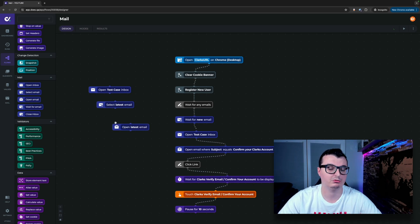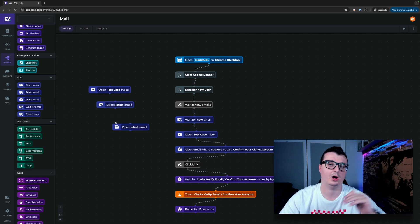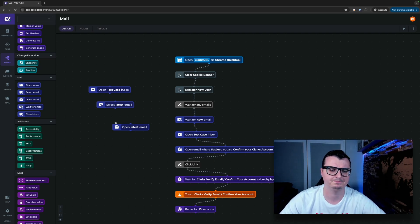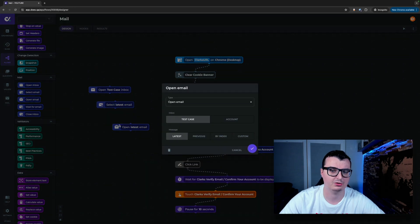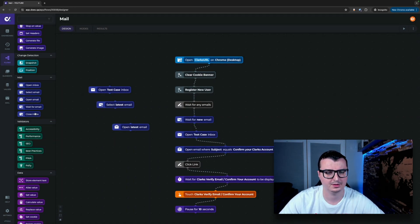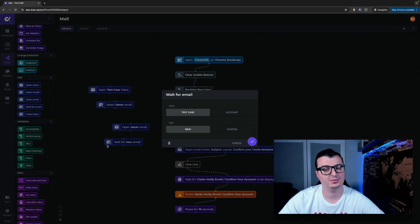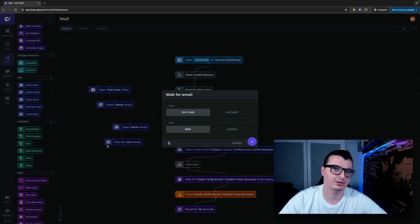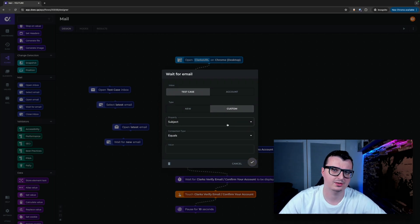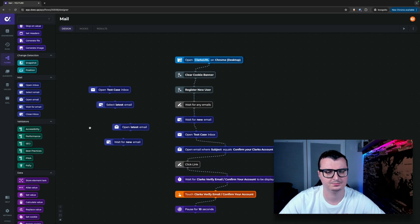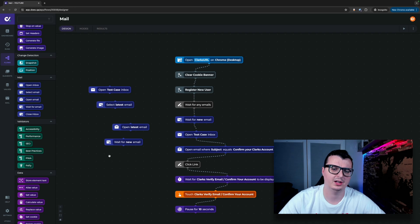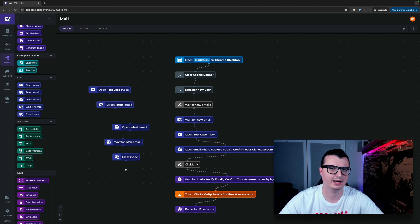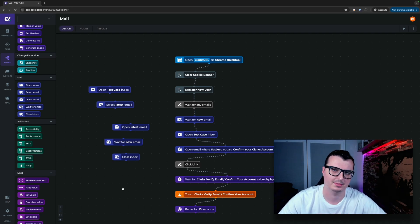Open email is extremely similar to select email but this time it opens the email in a new tab and switches the browser context to it. It has the same configuration options as select email. Wait for email has either wait for any new email to come in within a one minute period or we can custom wait again using the same selection criteria as the other two nodes. And once you're done in the email context using close inbox will close the inbox and any open emails at the same time and return the browser context back to the main window.